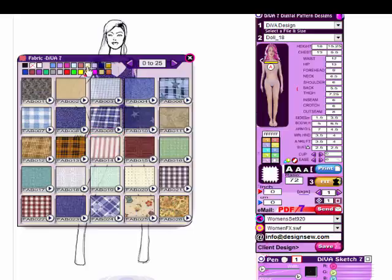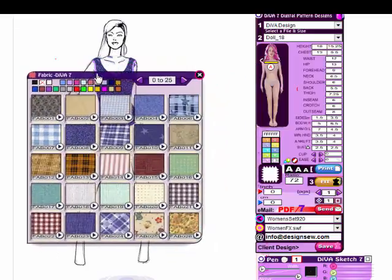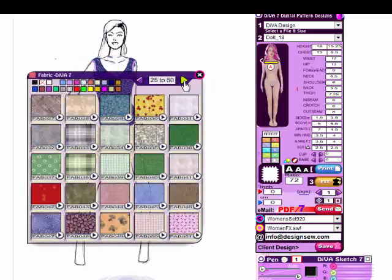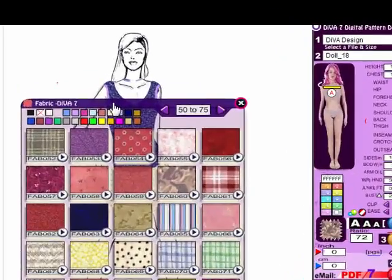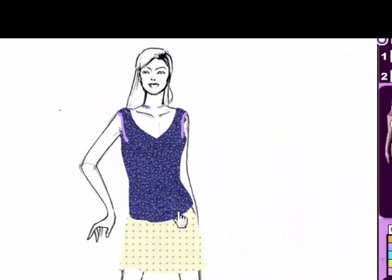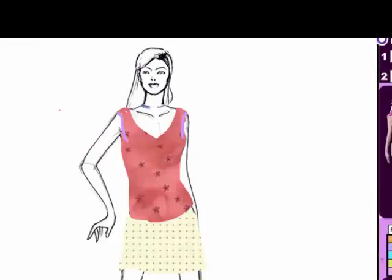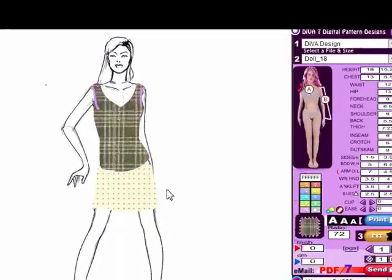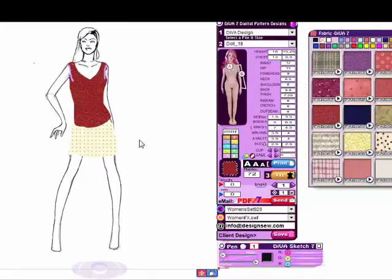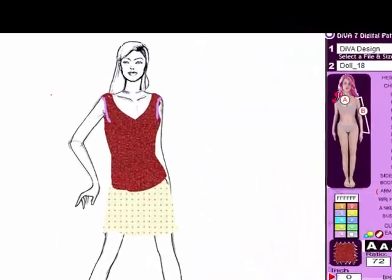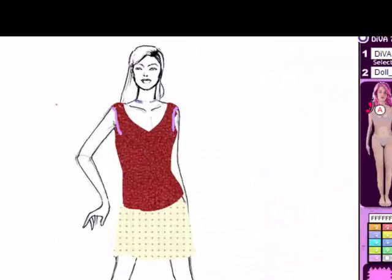A lot of people are printing their own fabrics now. We can preview all the different fabrics — you select one and it loads here in the panel. Then you just click on the item you want to change the fabric on, and you click on the fabric to take a look at what the different types of fabrics might look like on your model for the design you're working on.